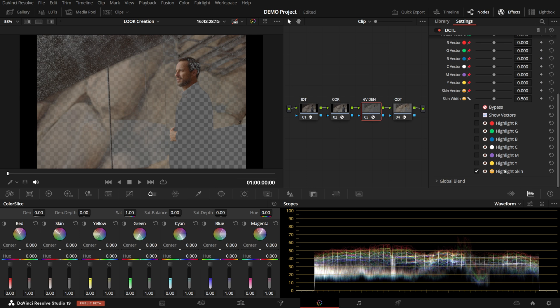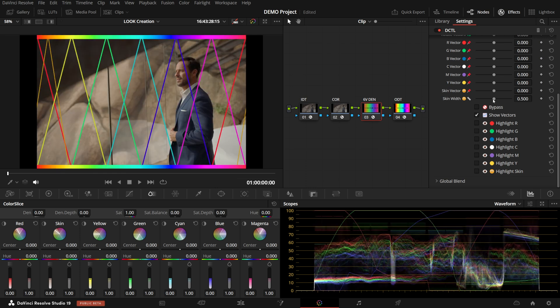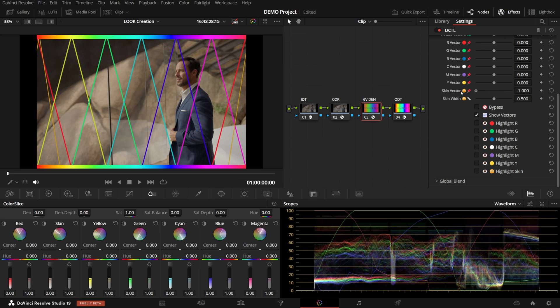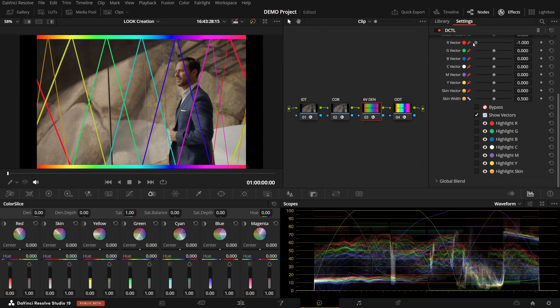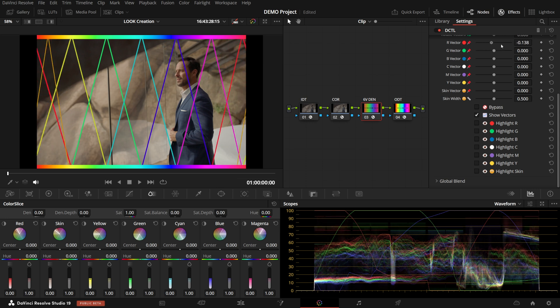This can also clearly be seen with this view, where the skin vector moves about as it wishes, while if you change any of the other vectors, its neighbors move as well, exactly like with Color Slice.